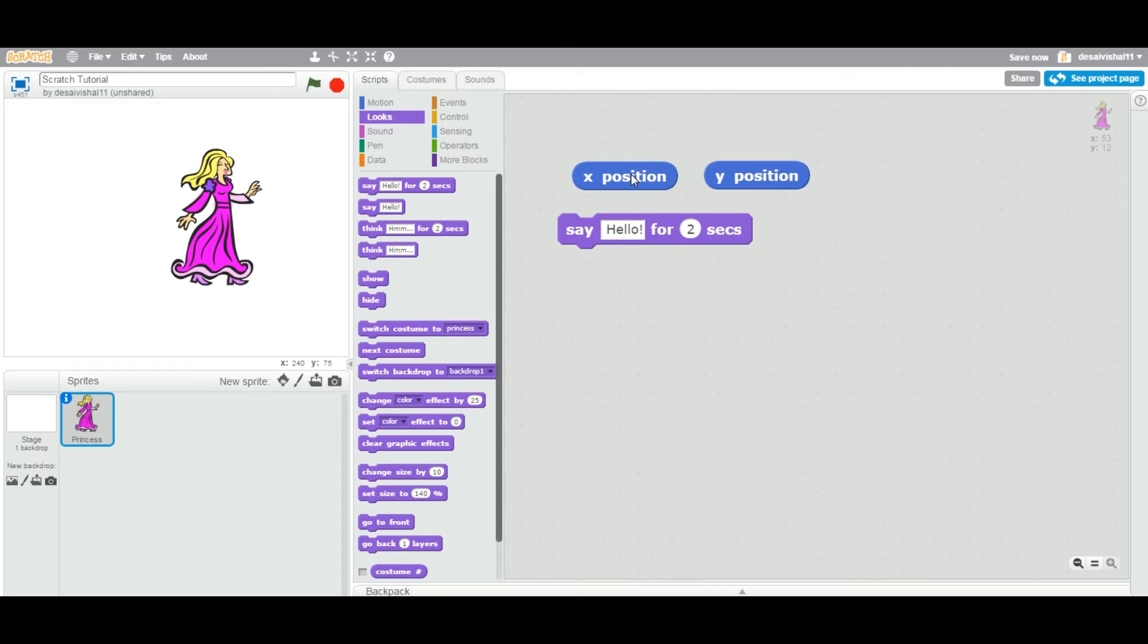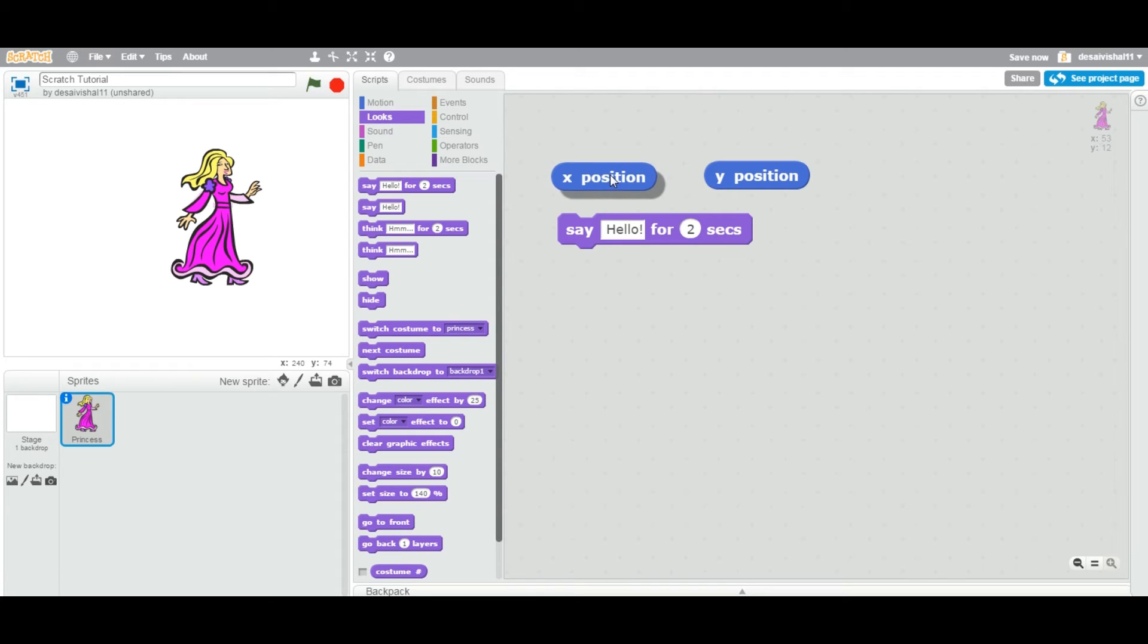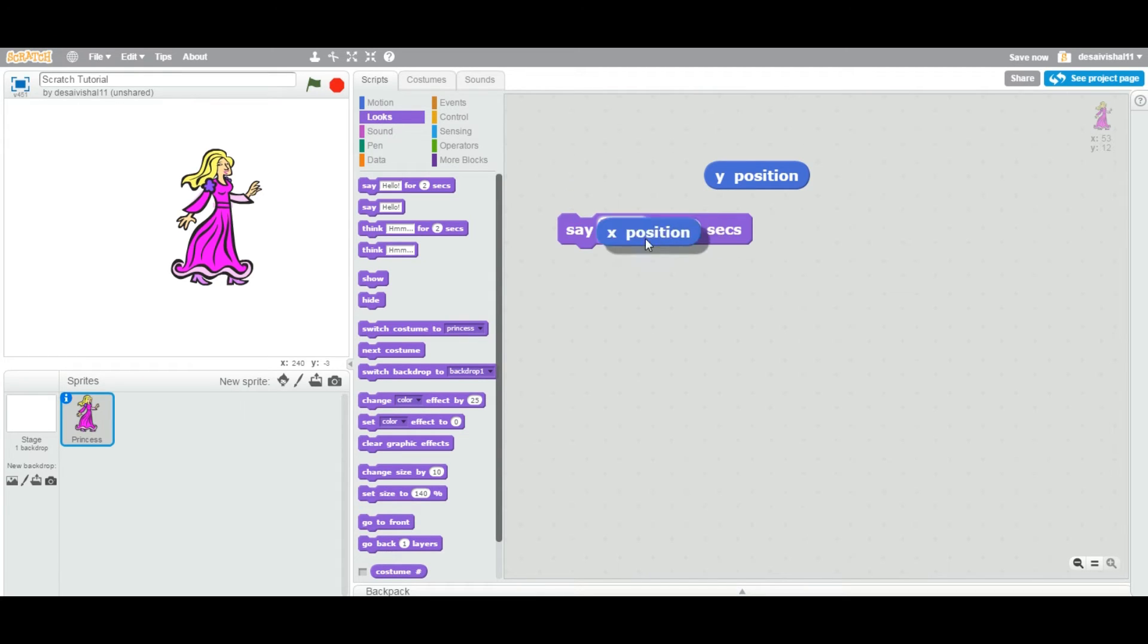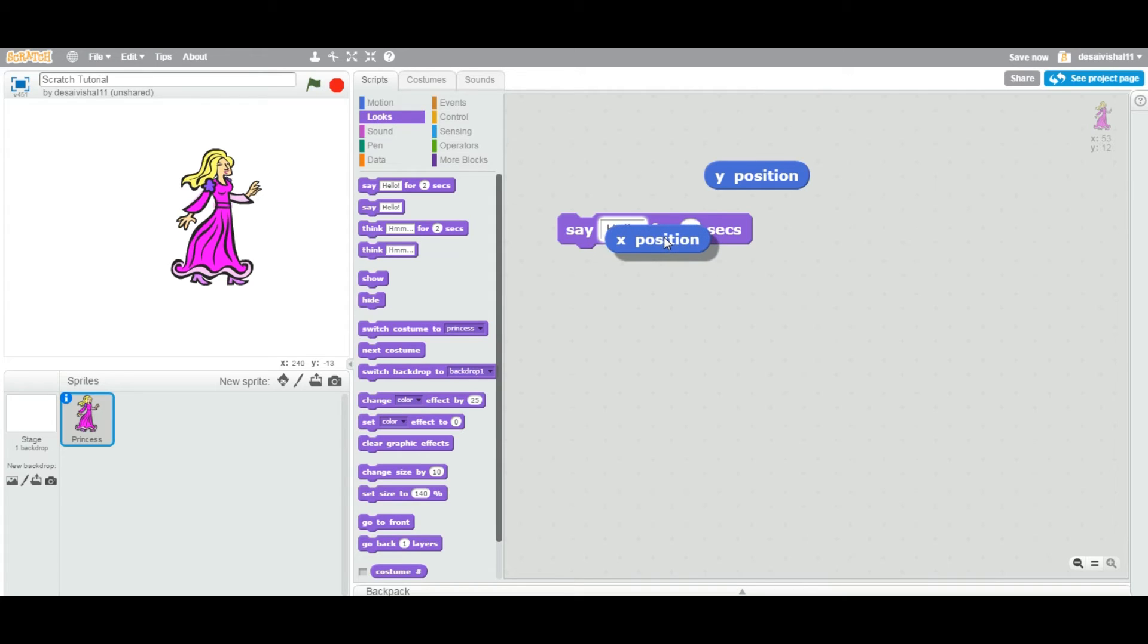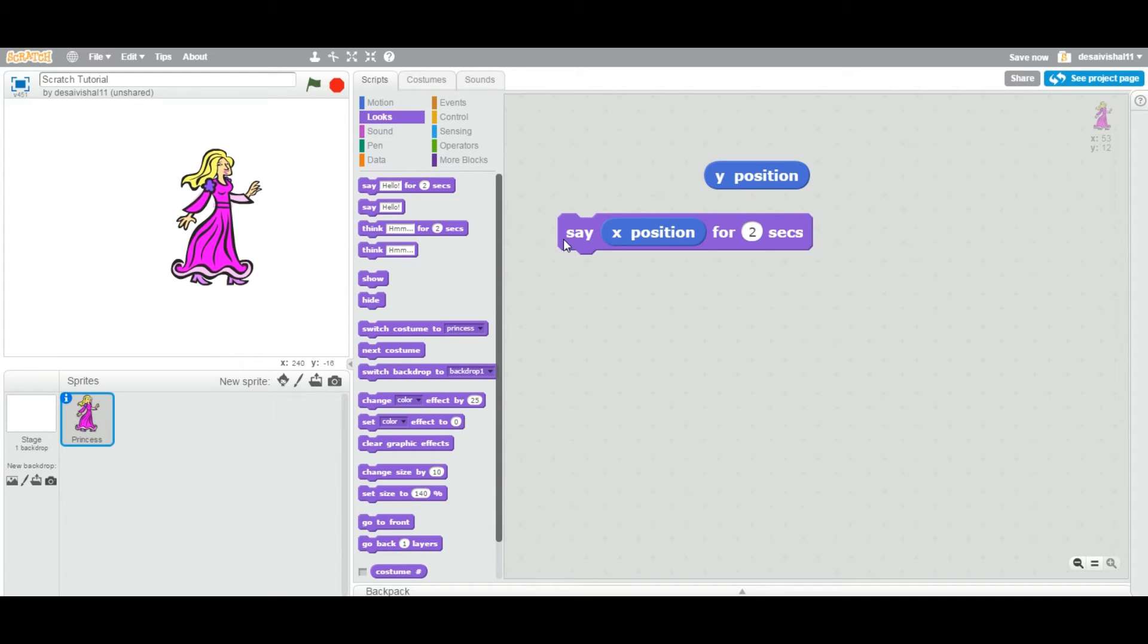One more thing is, this particular block, you can basically attach into any block, any bracket right there. If you hover over this particular say block, you can see it's highlighting this particular block and then you just leave it right there.